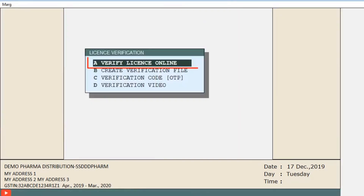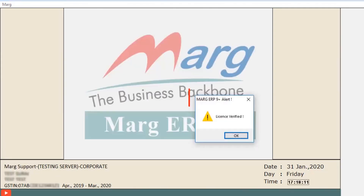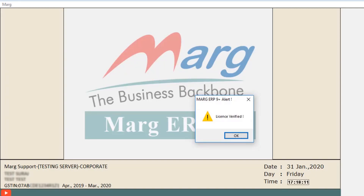If you want to verify your license online, simply click on 'Verify License Online.' The software will verify your license details, and if all the details match, the software will display 'License Verified.' Remember that for online license verification, an internet connection must be available.